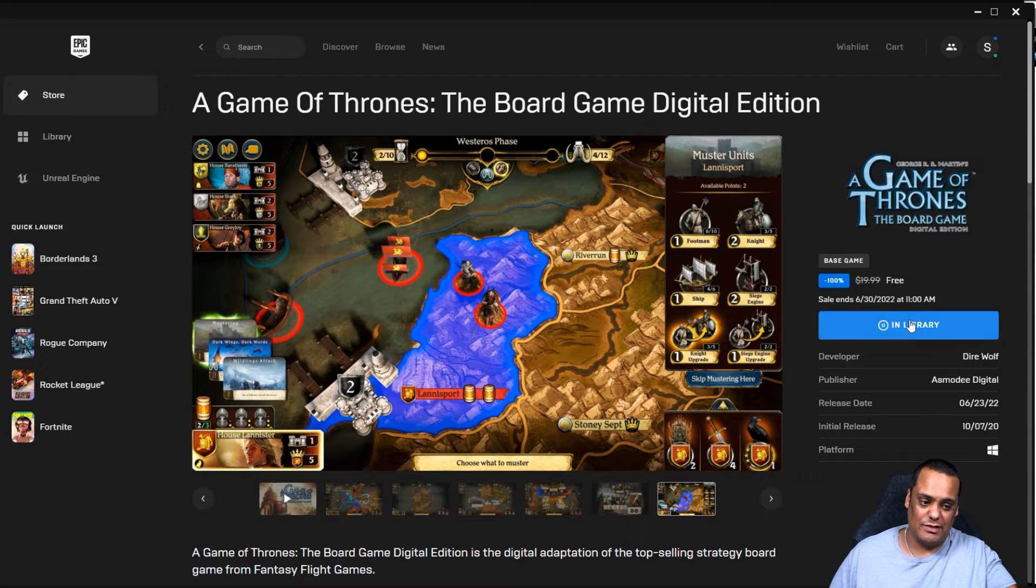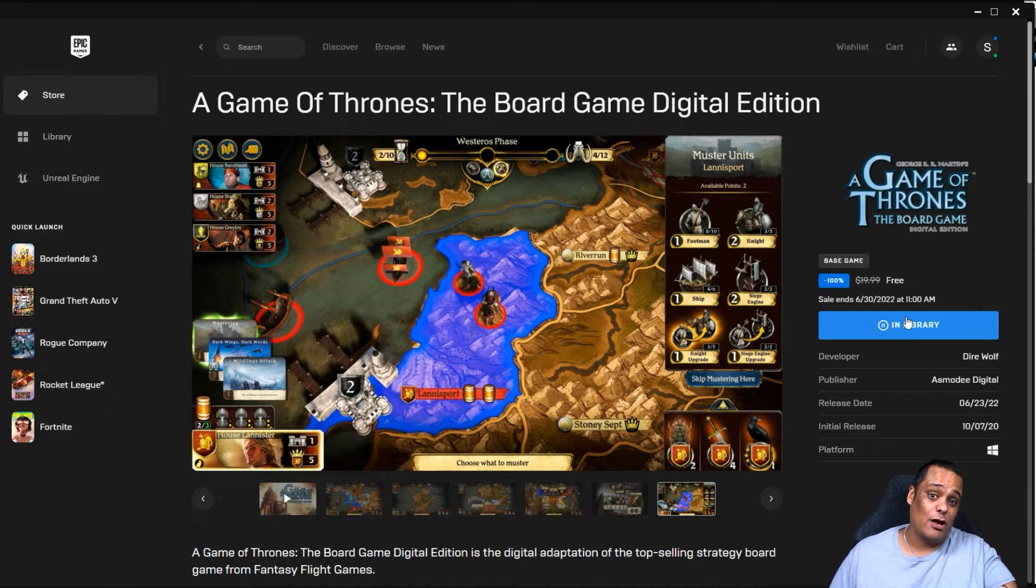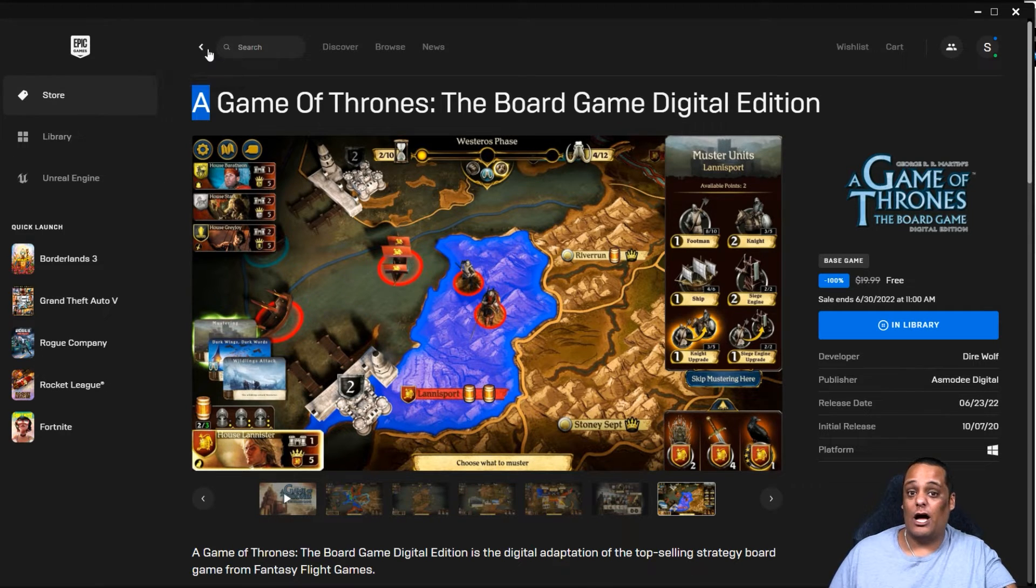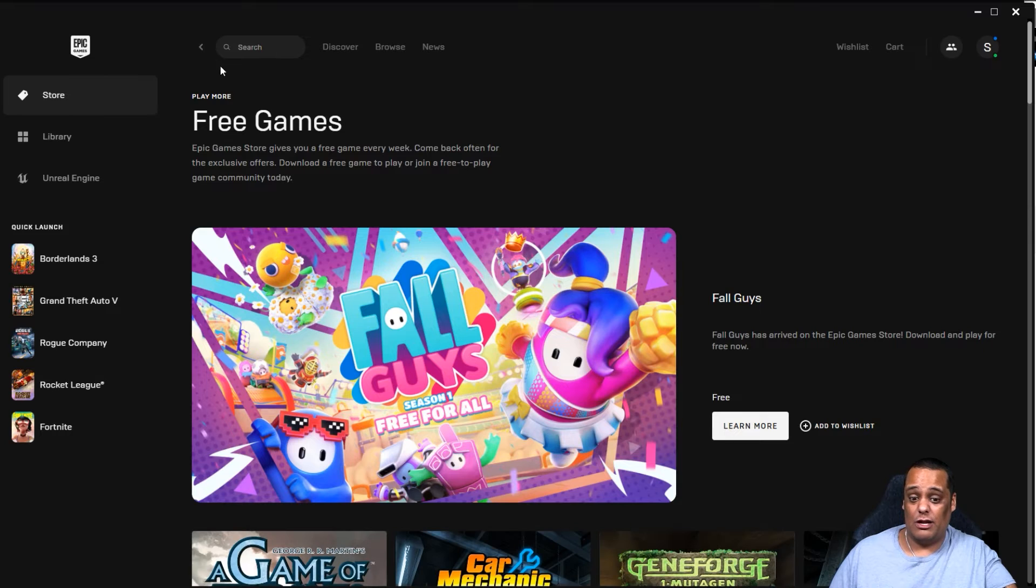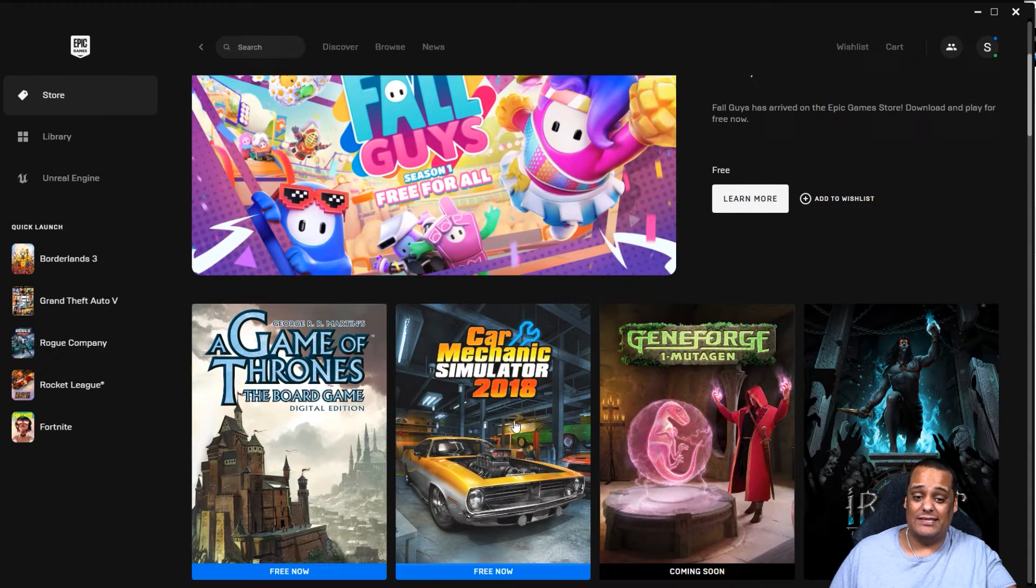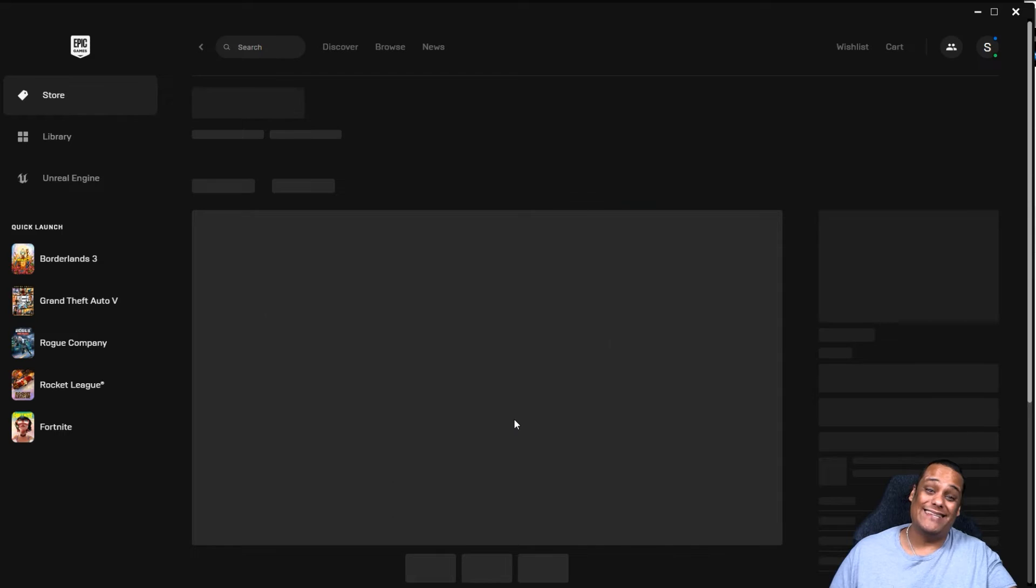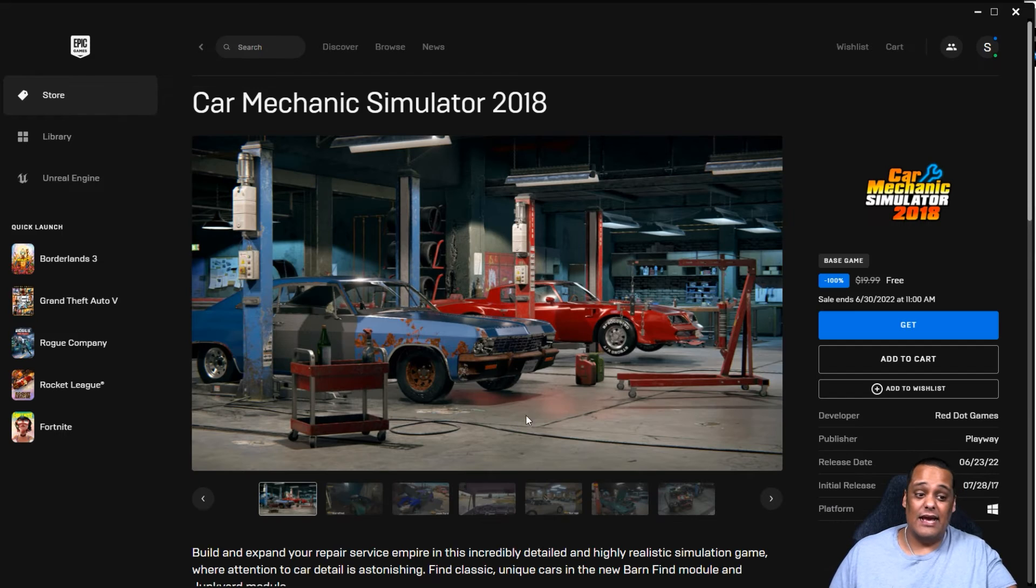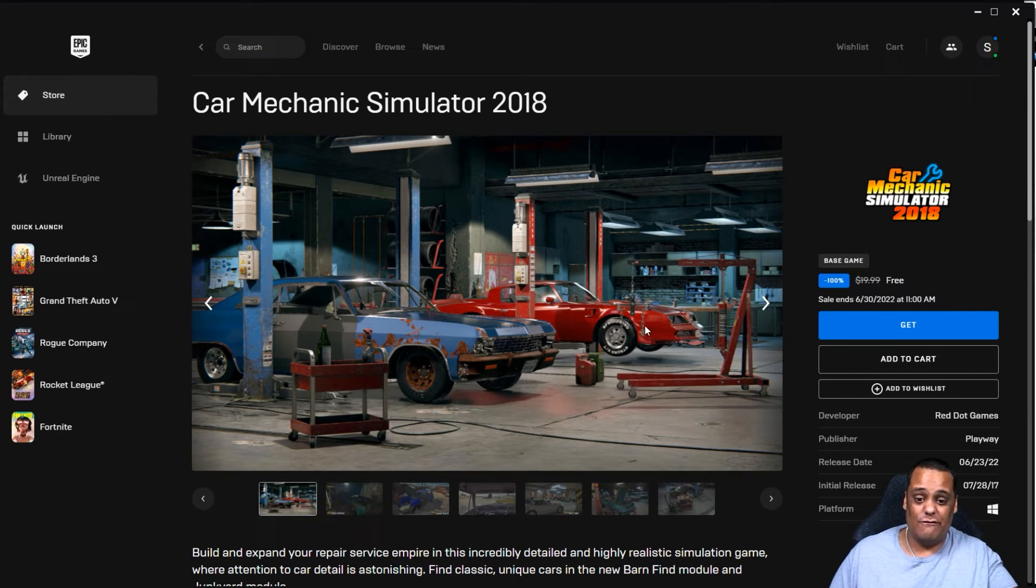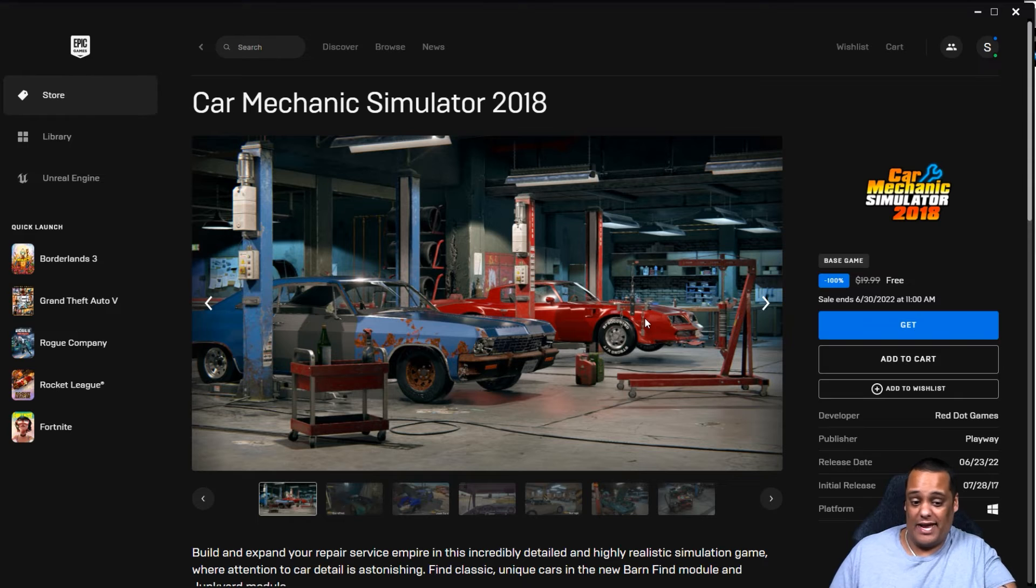Okay, so I did add it to my library. So it's in my library. If I go to my library, I can go ahead and install it. That's simple. So let's go back one more and take a look at the other game I was talking about. They have Car Mechanic Simulator 2018. With this one, if you wait till after that day, it's going to cost you the same price of $19.99. Basically, this is a simulation of you being a car mechanic.